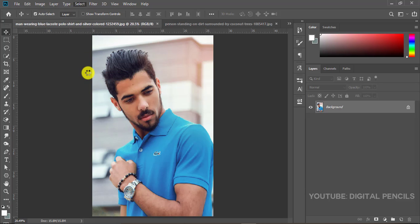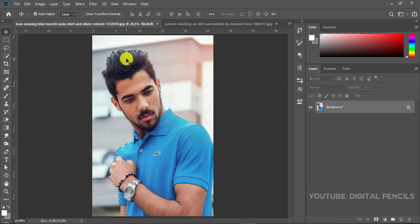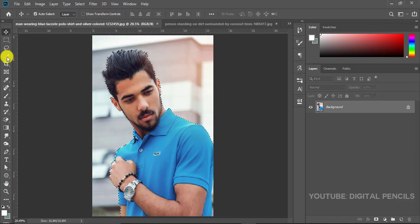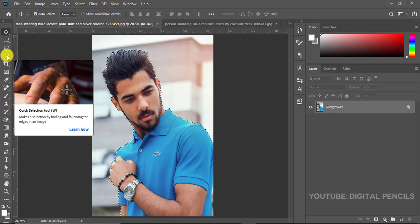And I'll click on Subject. What that does is it allows Photoshop to select the subject of the image for you automatically without you using your quick selection tool. Photoshop just detects the subject of your image and it selects it automatically for you.